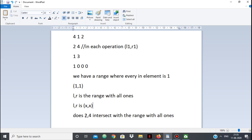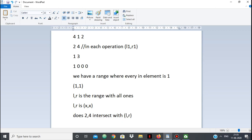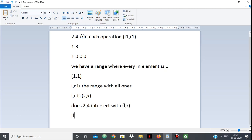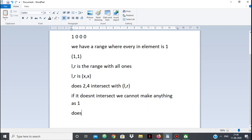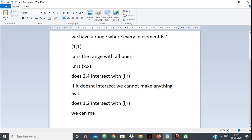Next we come across [1,2]. We check: does [1,2] intersect with [l,r] = [1,1]? Yes — so we can make all elements in [1,2] equal to 1, meaning our range with all 1s expands. We update l and r to be the union of the given range and our current [l,r]. If an operation's range [l1,r1] intersects with [l,r], then [l,r] becomes the union of both — l takes the minimum, r takes the maximum.